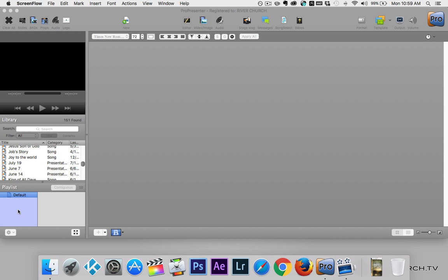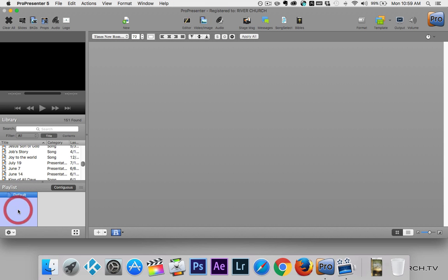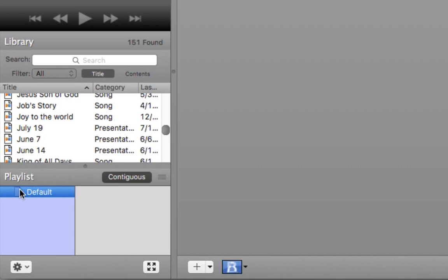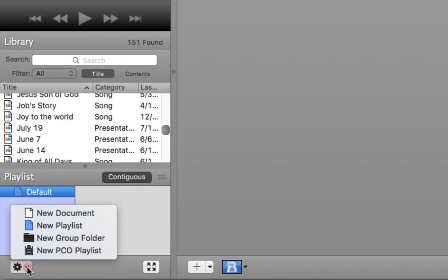The first thing we need to do is create a playlist. In the bottom left-hand corner, under the playlist window, there's a gear icon. We're going to click on the gear icon and select New Playlist.